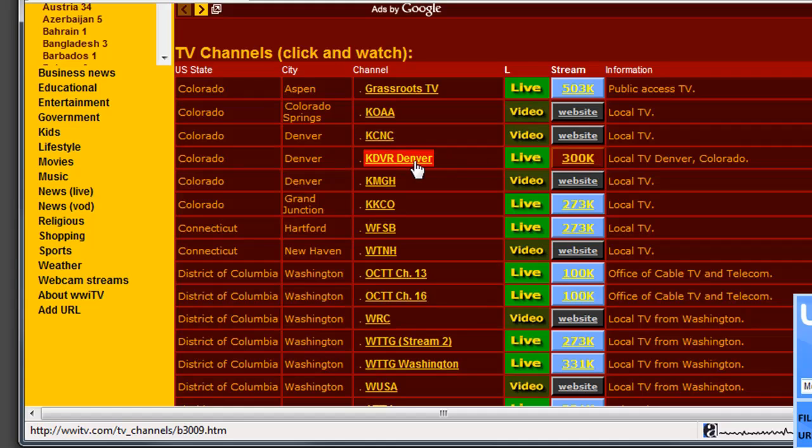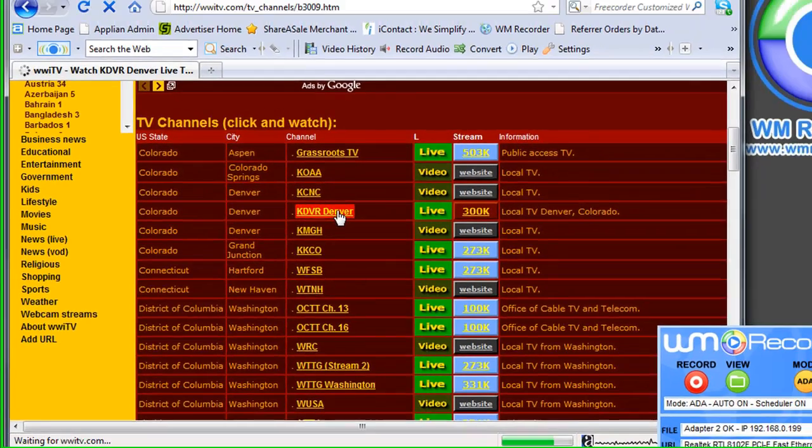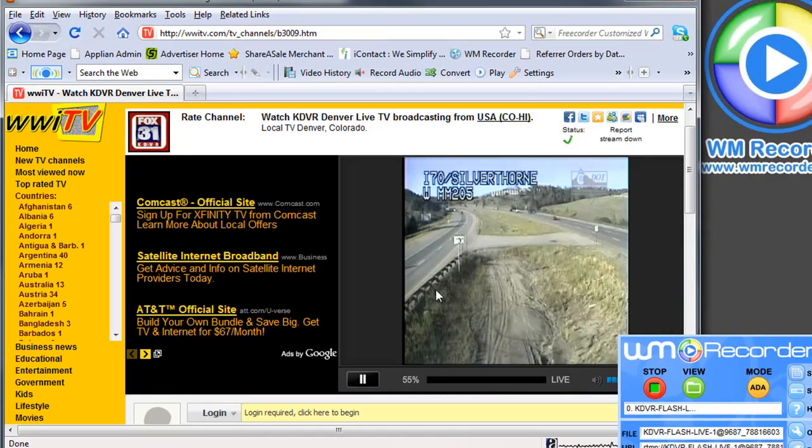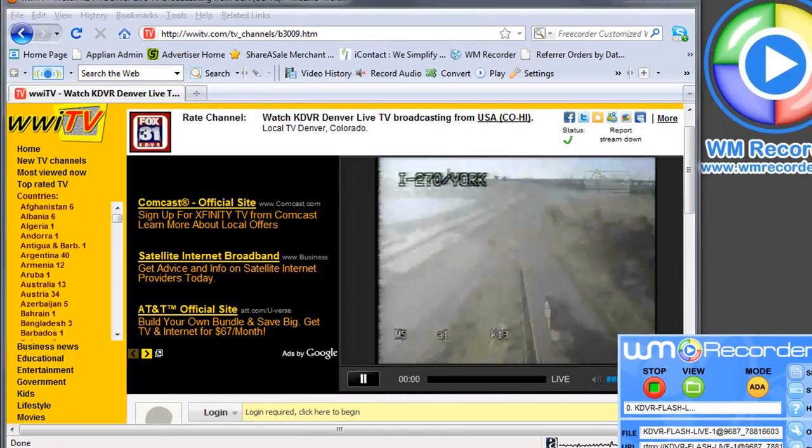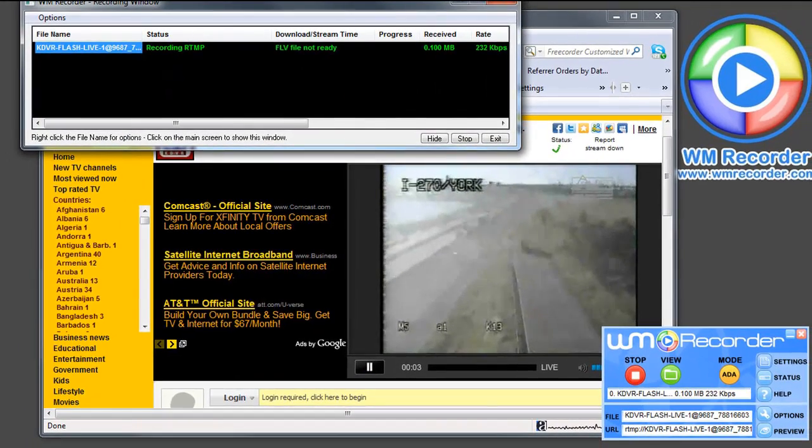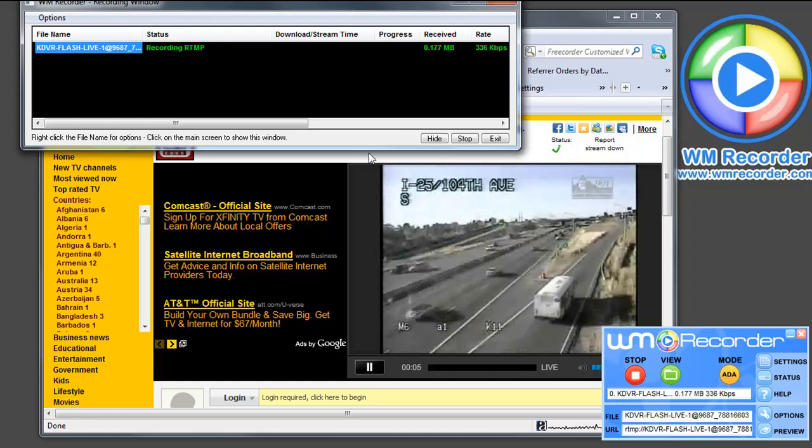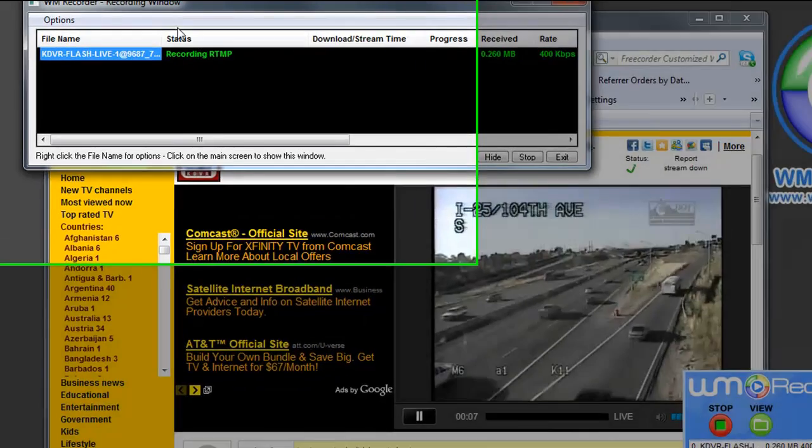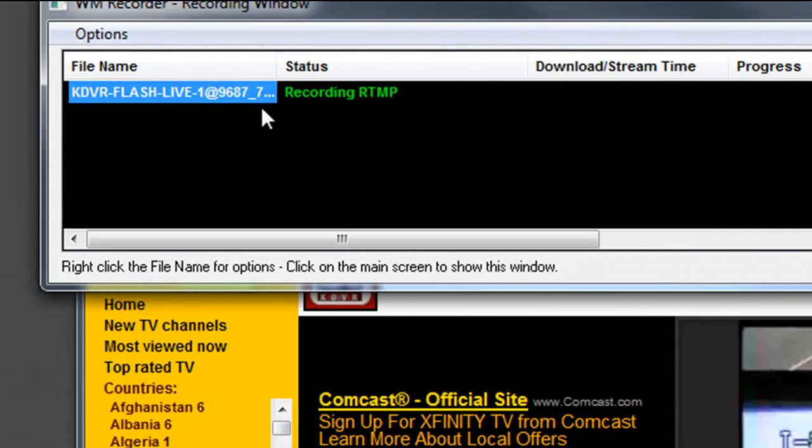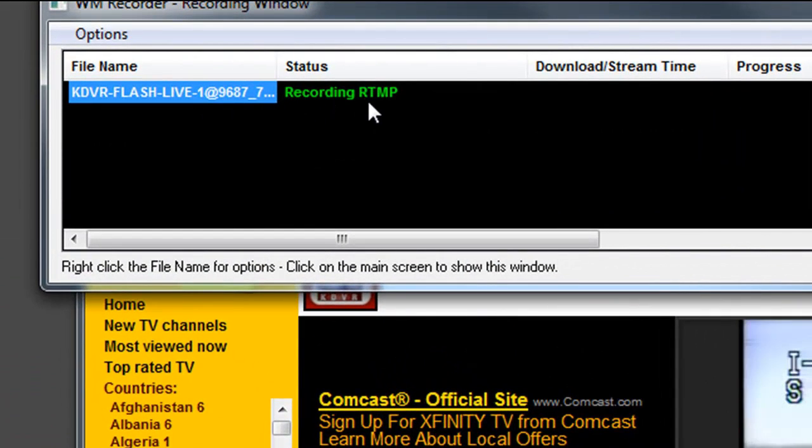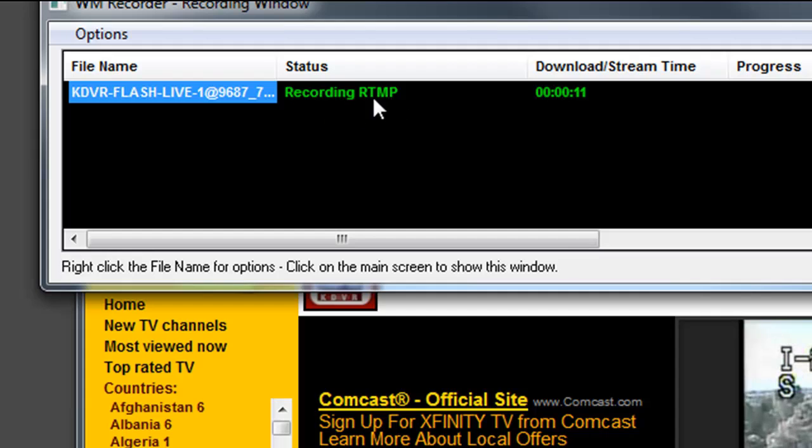I'm going to click on this station in Denver. Here is the stream. As soon as WM Recorder starts to play this stream, the recording window comes up and you can tell it's starting to record. It tells me it's recording the RTMP stream.